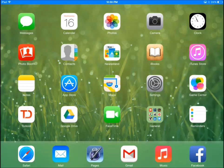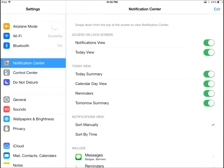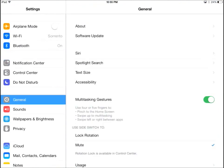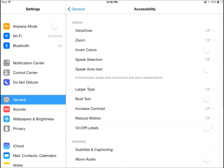Let's begin by going to Settings on your iPad. On the right side panel, go to General. In General, choose Accessibility. Scroll a little down and choose Guided Access.